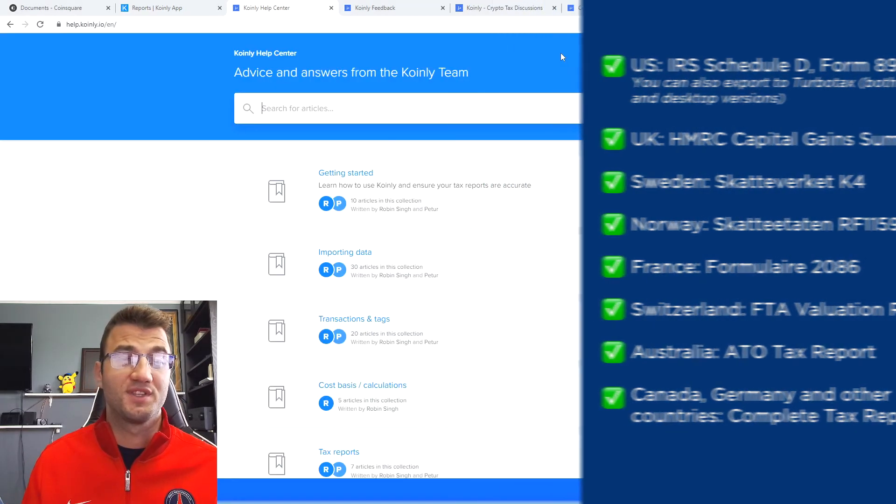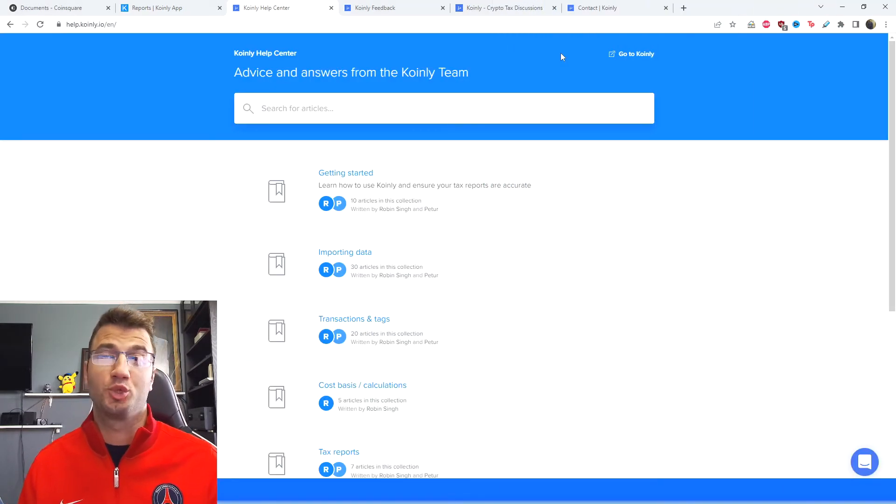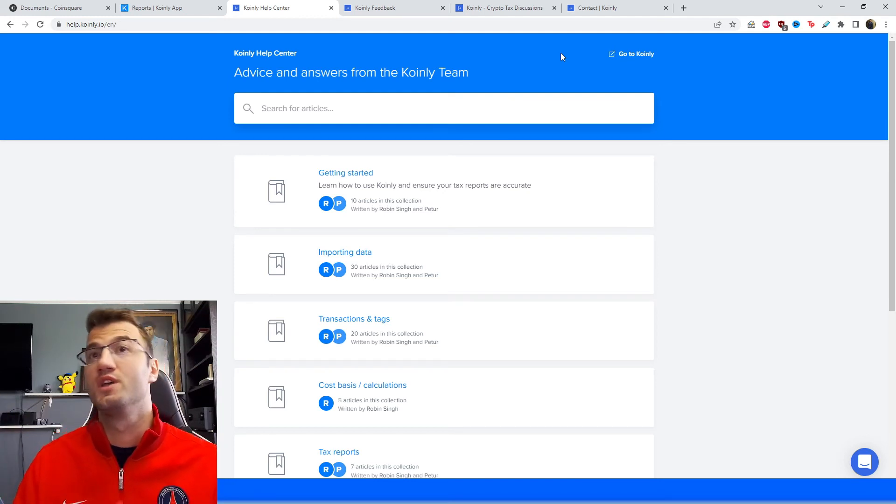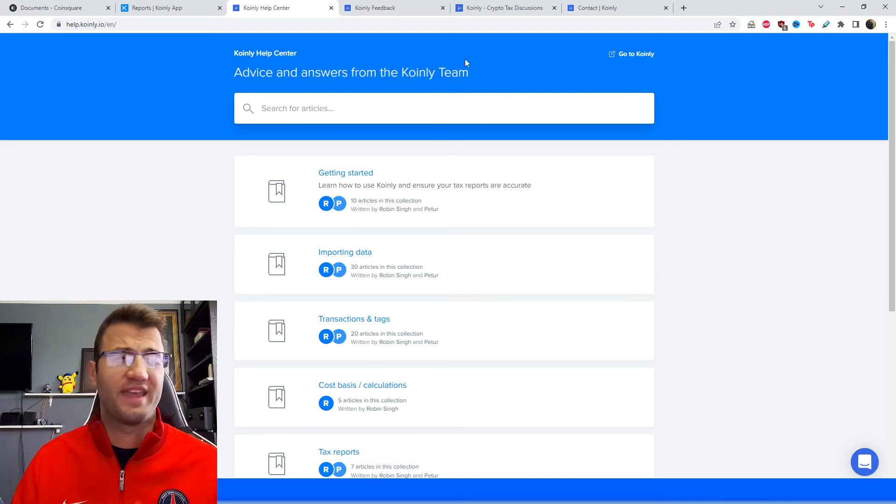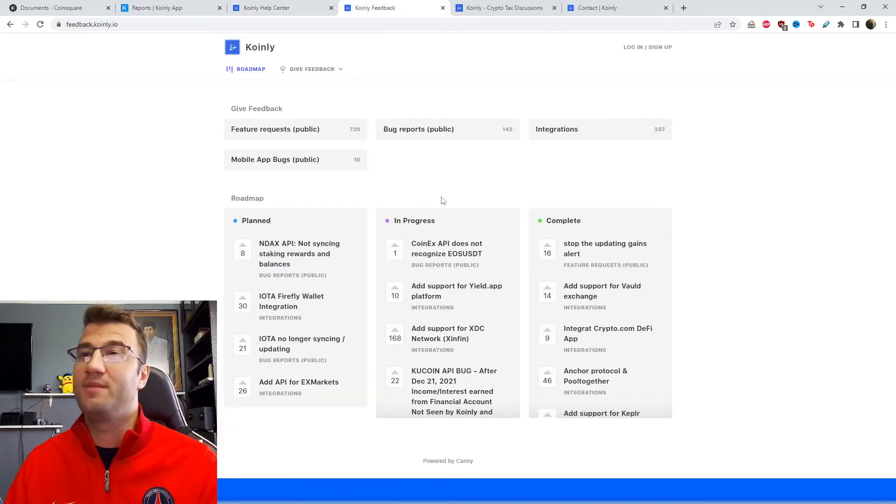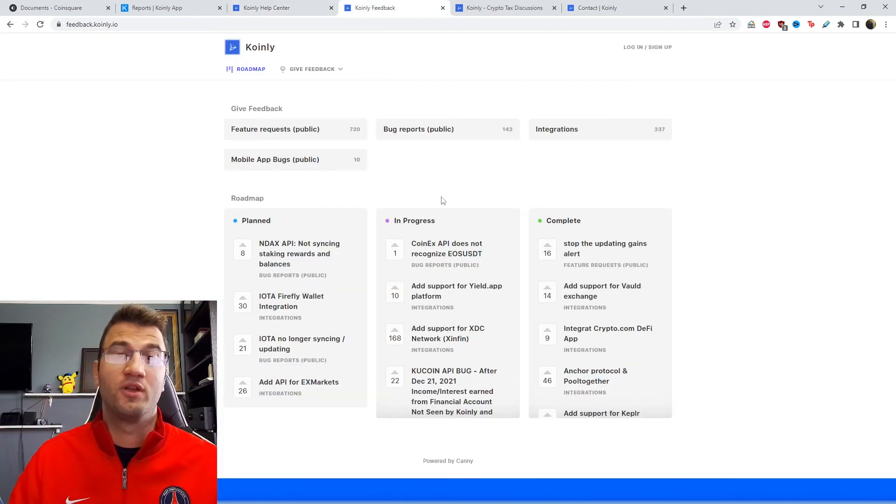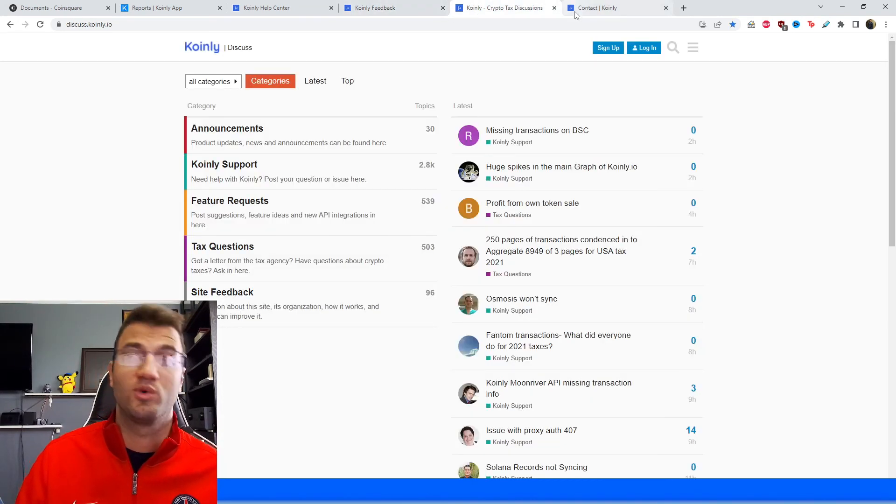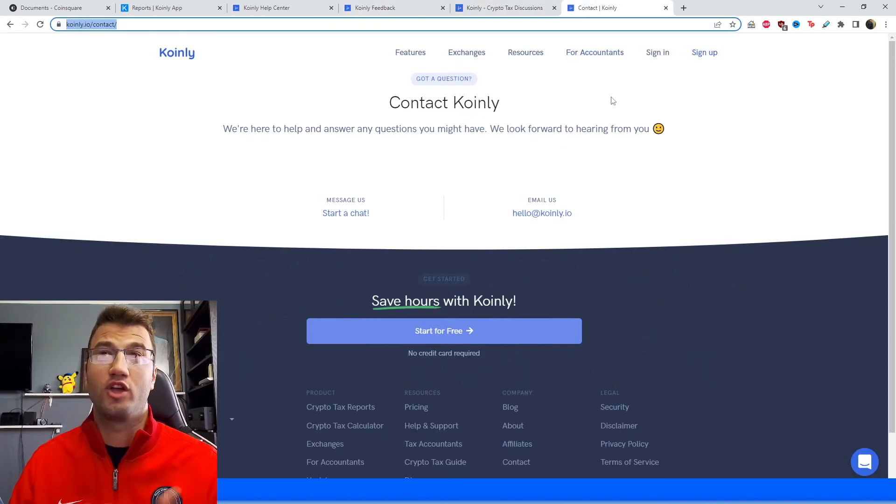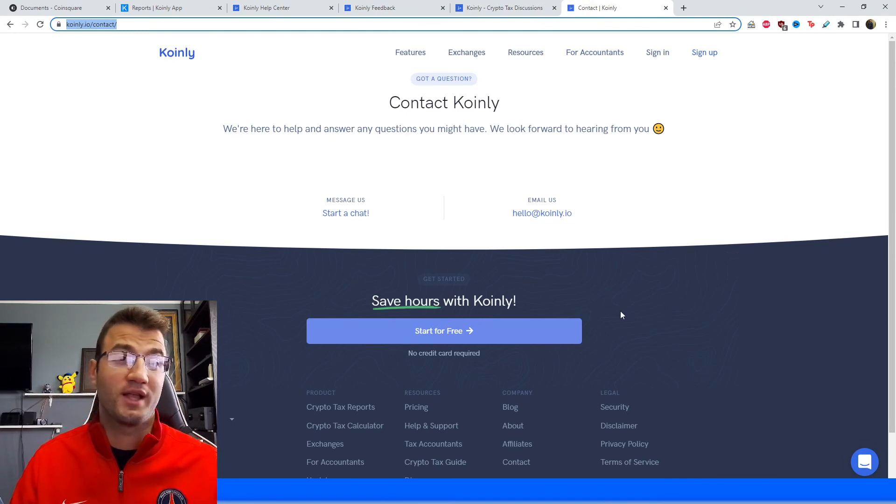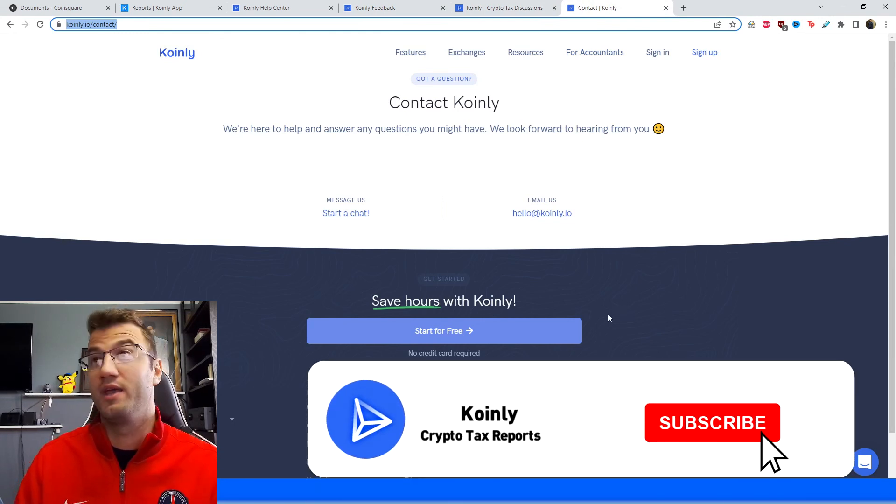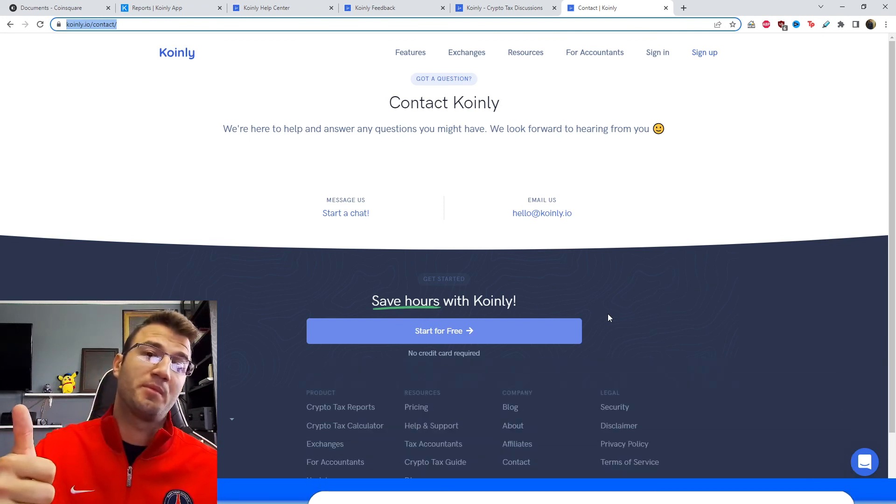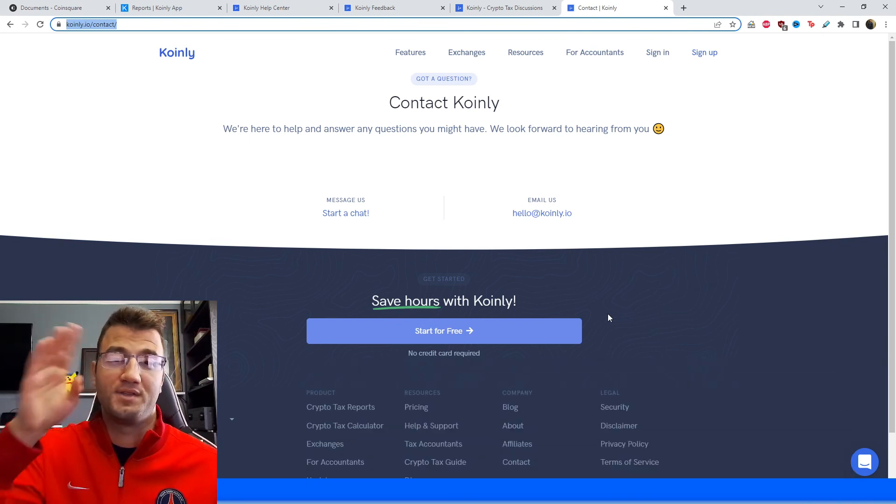I'll leave you with some resources down below if you have further questions. We first have the Coinly help center with countless different crypto tax related articles. We have a feedback section where you can leave comments or issues you might be having with our software. We have a forum section where you can talk to members of our community as well as our staff. And then lastly we have a contact us section where you can send us a message directly and we'd be happy to get back to you. But if you found this video helpful in any way, consider dropping a like, subscribe for more crypto content, and I'll see you next time. Peace.